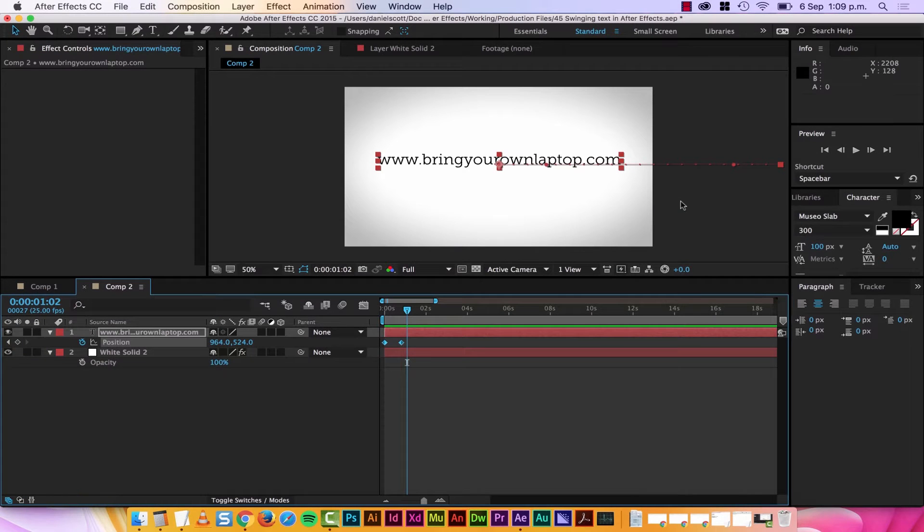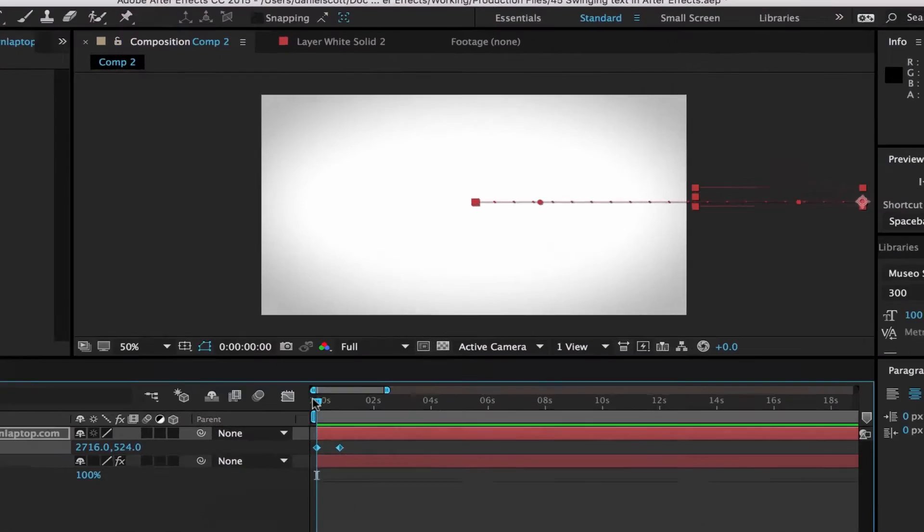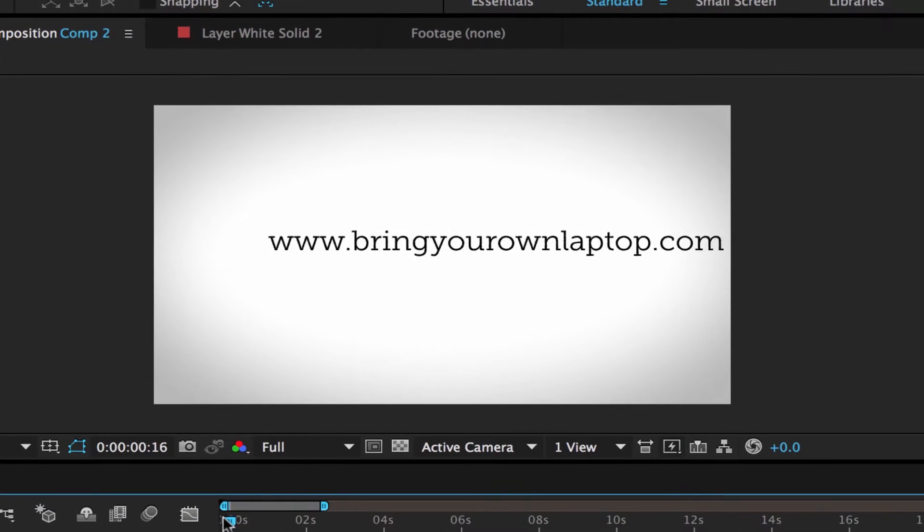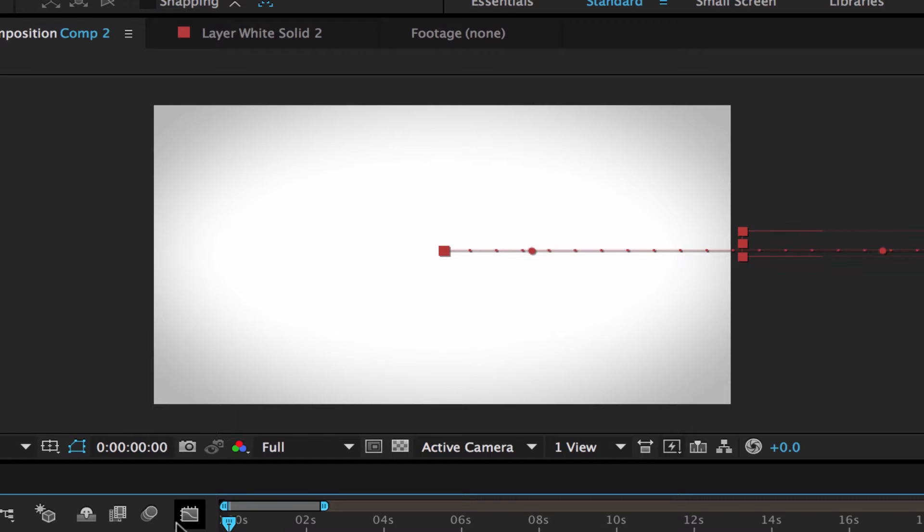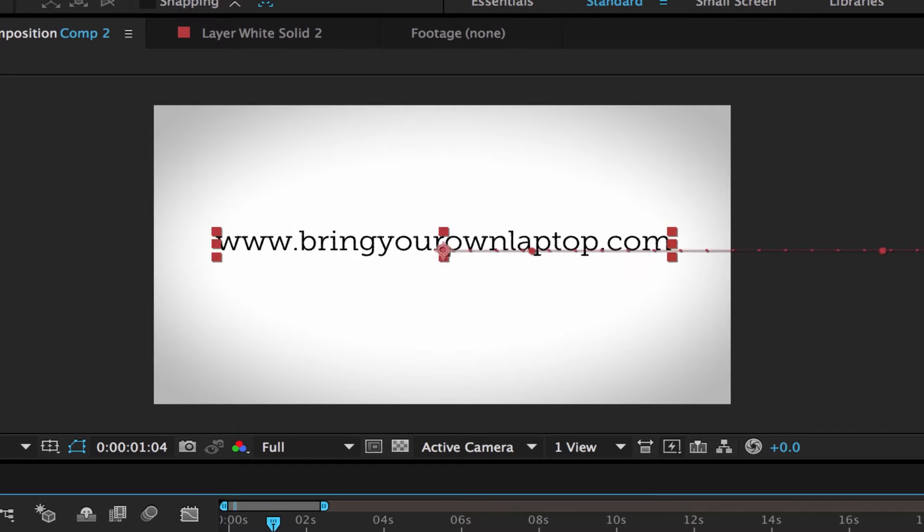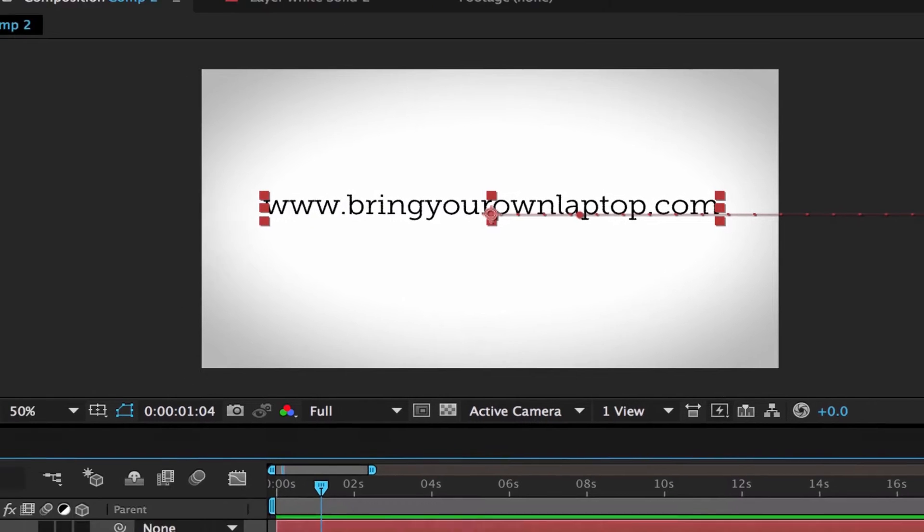All right, tip number one is easing. Easing is when things look pretty when they move. I've made a little animation, it kind of just slides in from the side there. And that is very PowerPoint-y. What we need to do is sex it up with some easing to make it slide in really pretty.